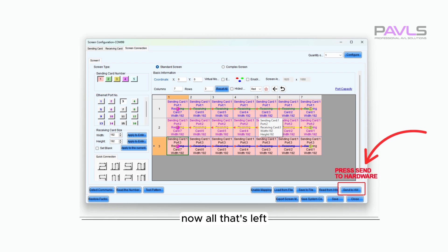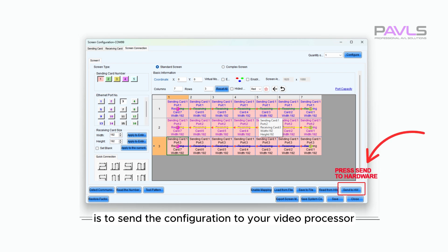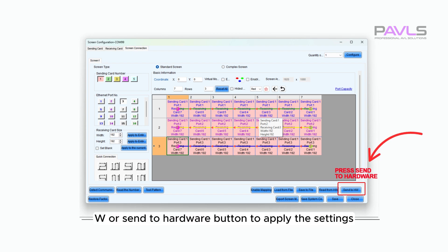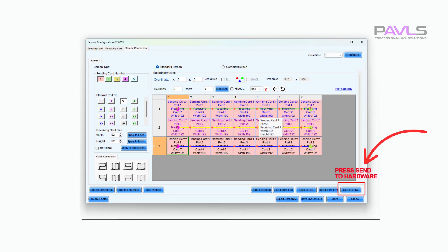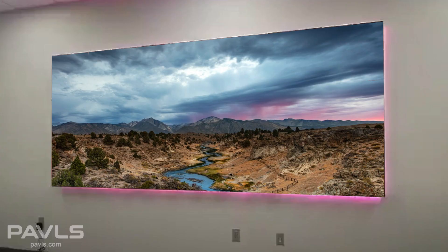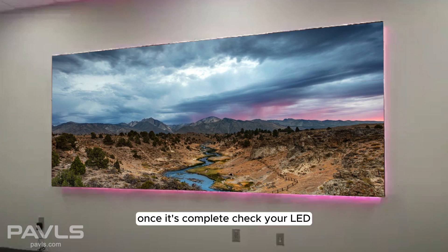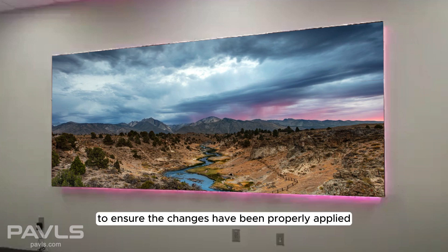Now, all that's left is to send the configuration to your video processor. Click the Send to HW or Send to Hardware button to apply the settings. The data transfer may take up to a minute. Once it's complete, check your LED video wall to ensure the changes have been properly applied.